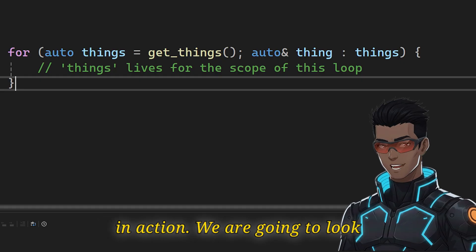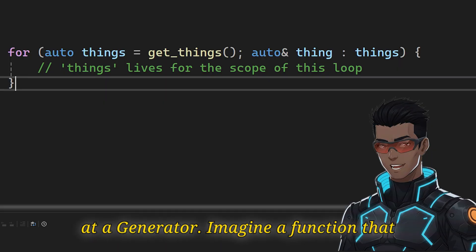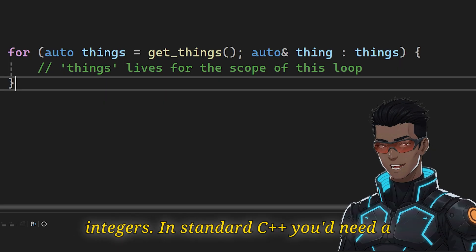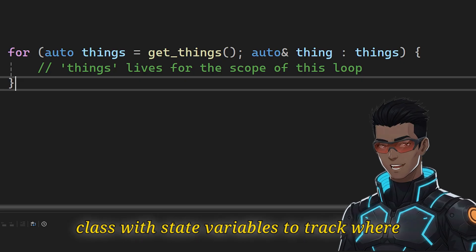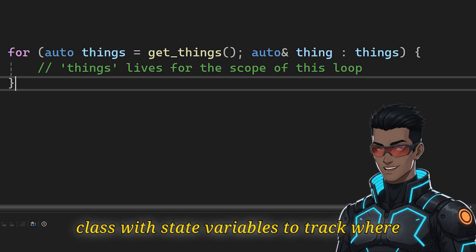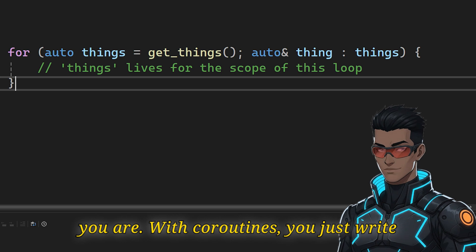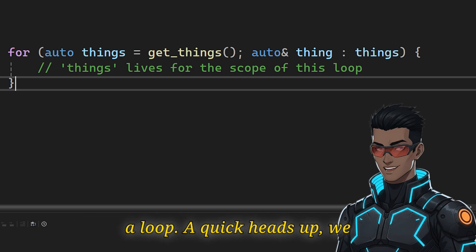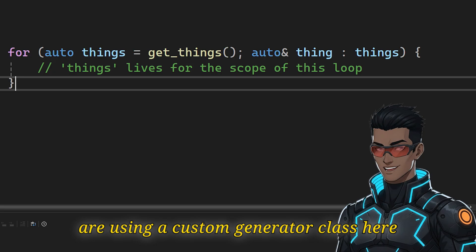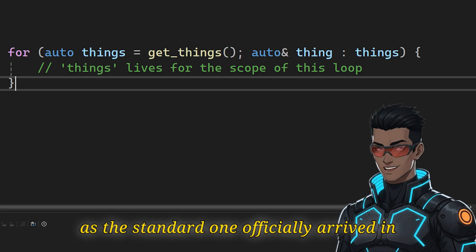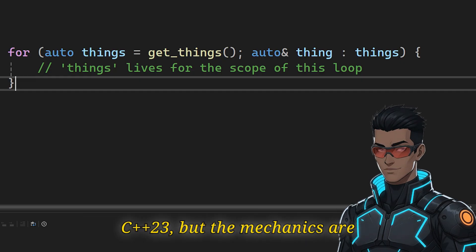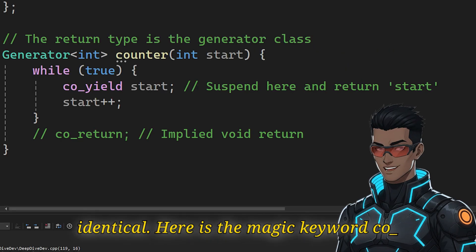Let's see a coroutine in action. We are going to look at a generator. Imagine a function that generates an infinite sequence of integers. In standard C++ you'd need a class with state variables to track where you are. With coroutines you just write a loop. A quick heads up, we are using a custom generator class here, as the standard one officially arrived in C++23. But the mechanics are identical.